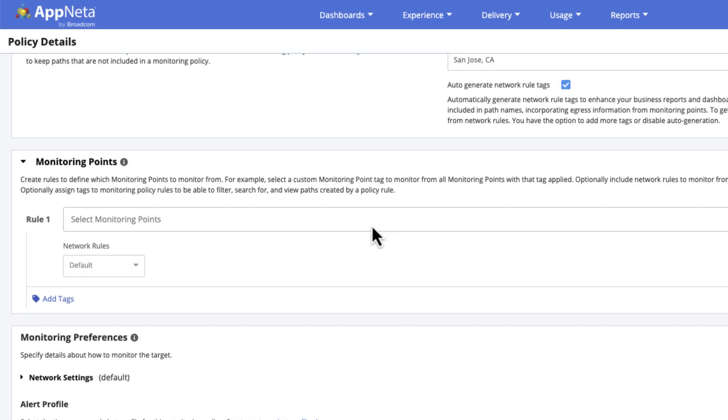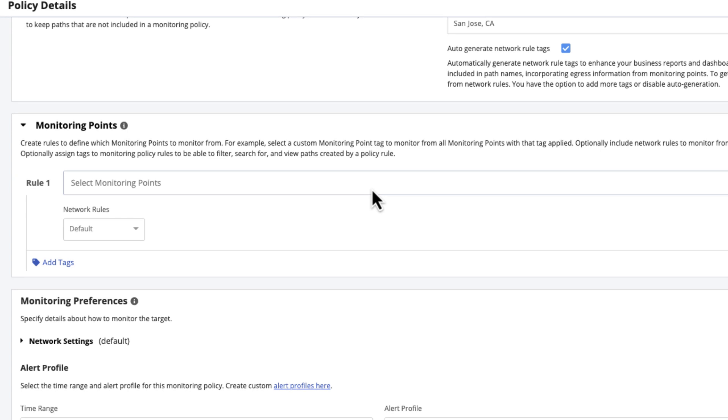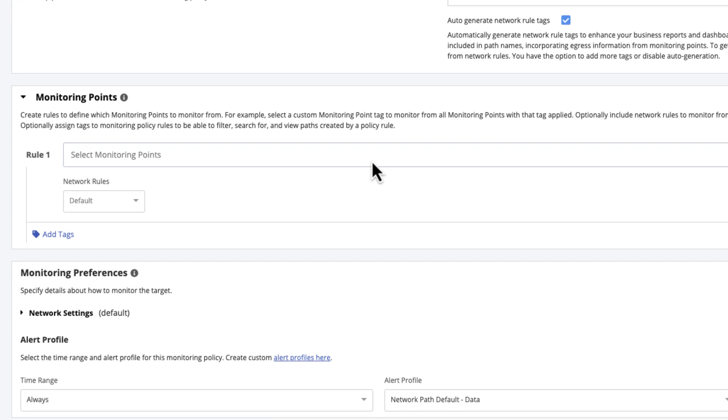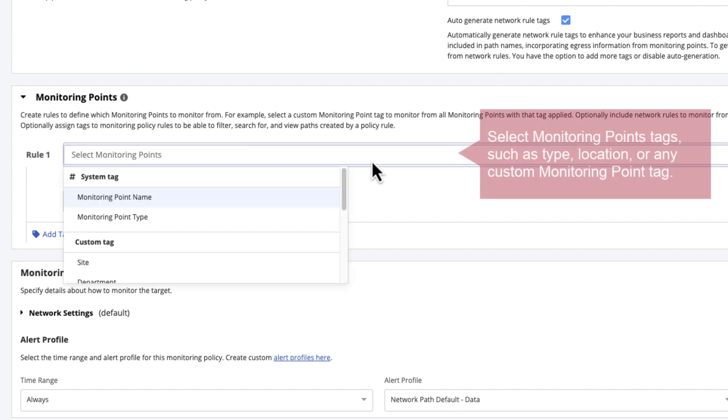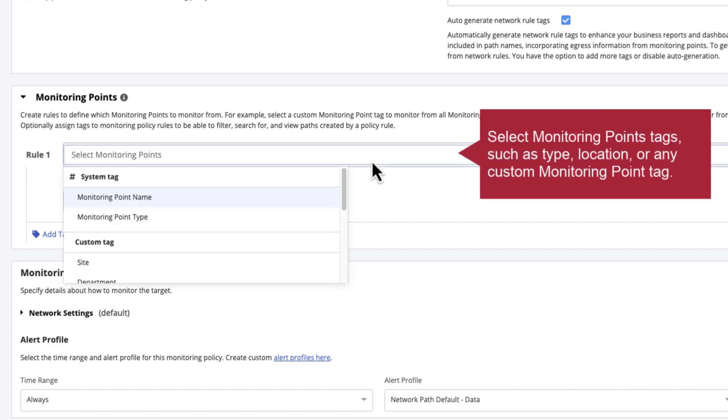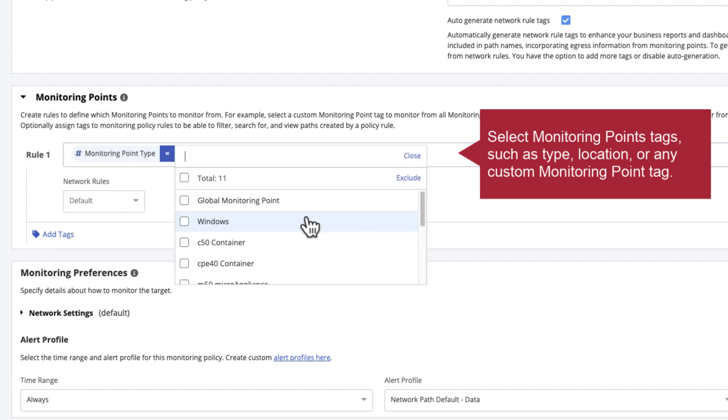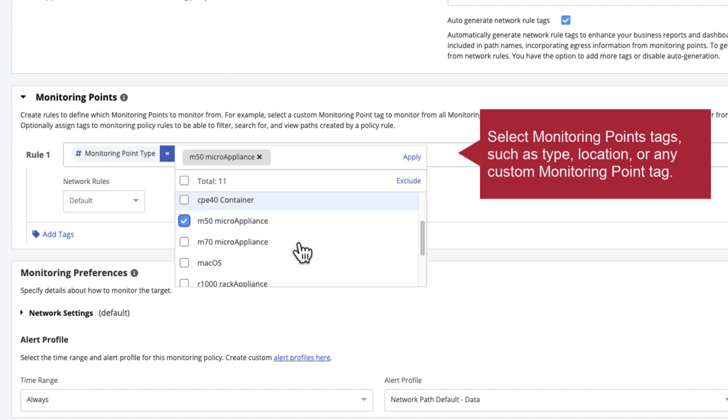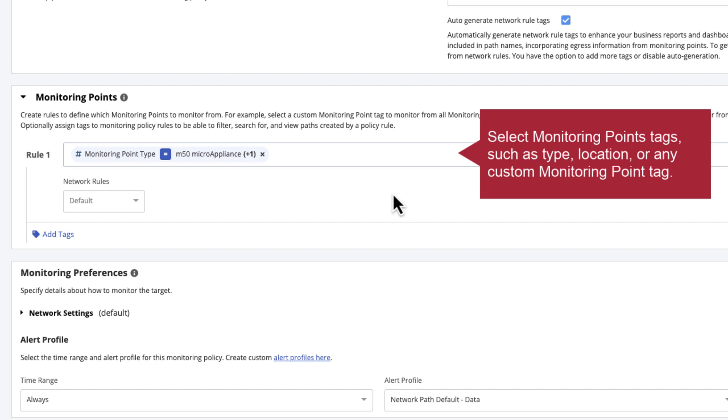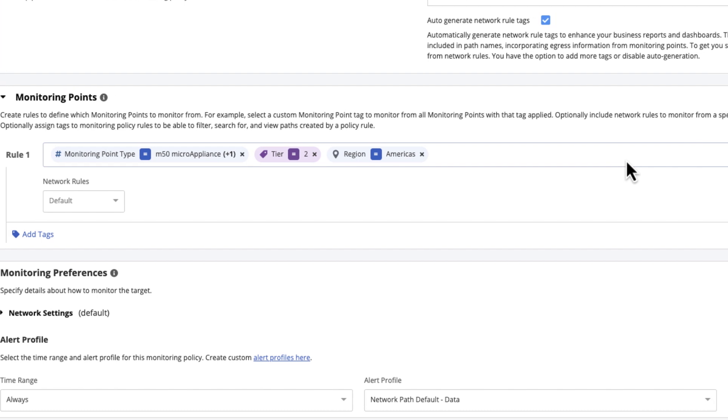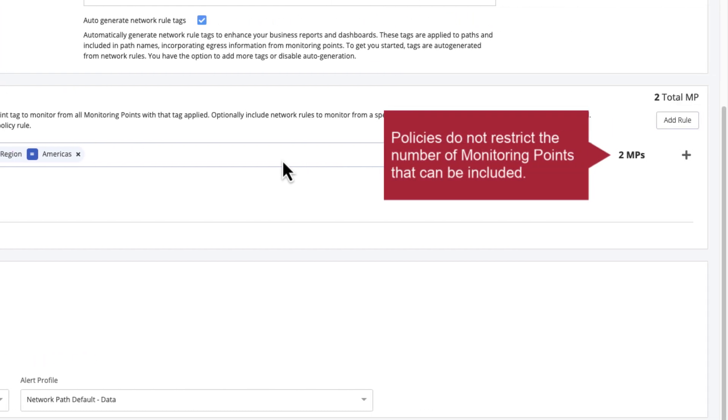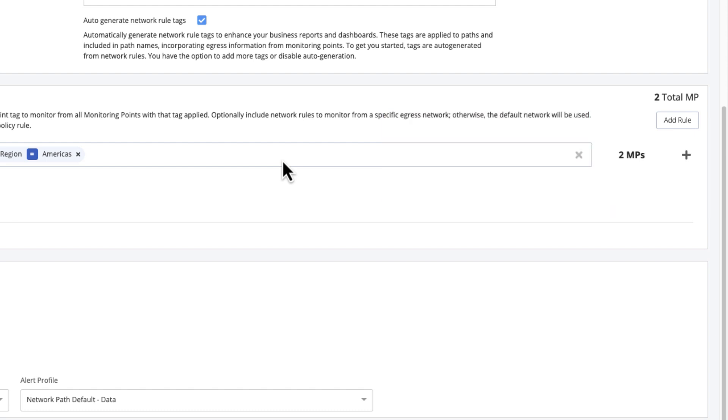In the monitoring points section, add rules to define which monitoring points should monitor the target and from which egress network. To define the set of monitoring points to monitor from, add tags such as monitoring point type, a custom monitoring point tag, or a geographic location tag. Any monitoring points that meet these rules will automatically start monitoring the target when policy is saved. Policies do not restrict the number of monitoring points that can be included. A policy will support as many monitoring points as are supported by your AppNeta organization.